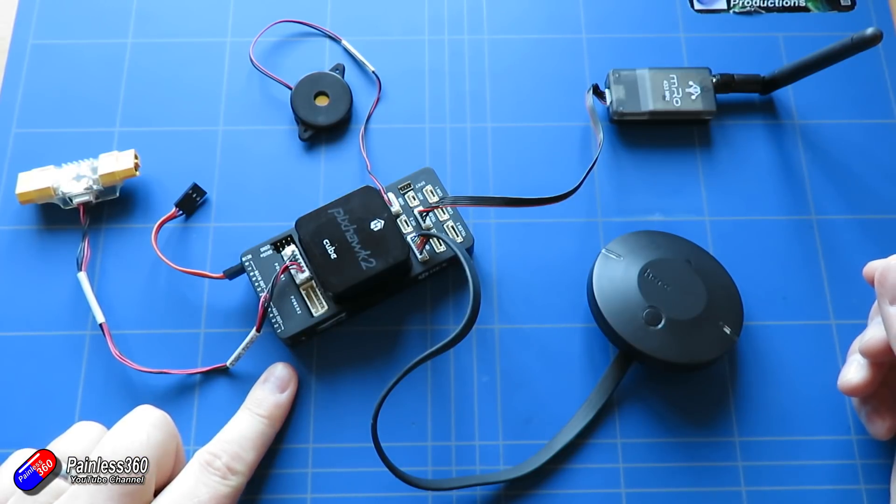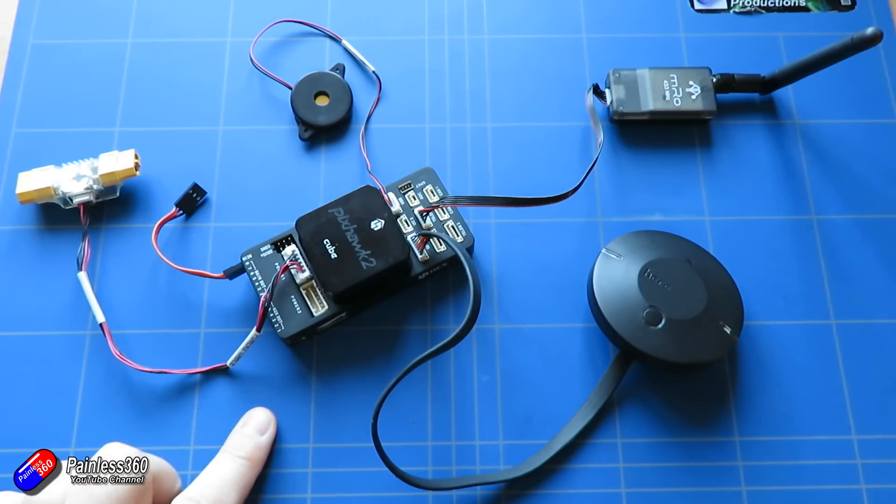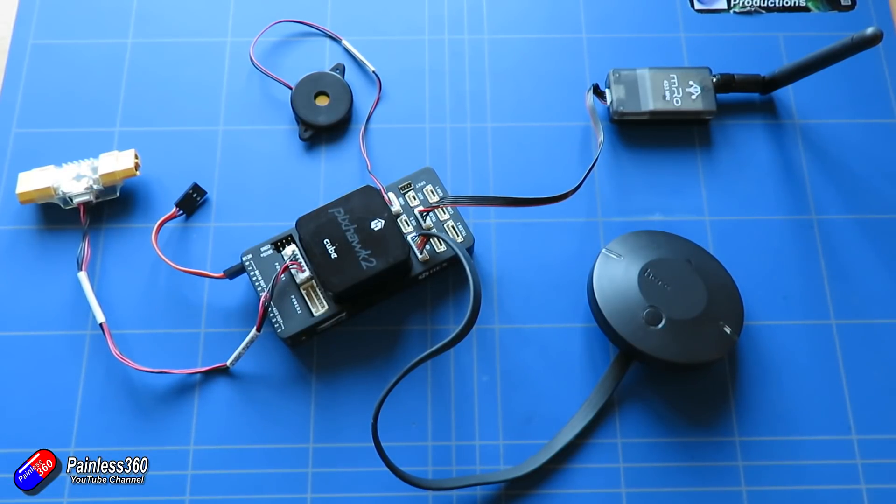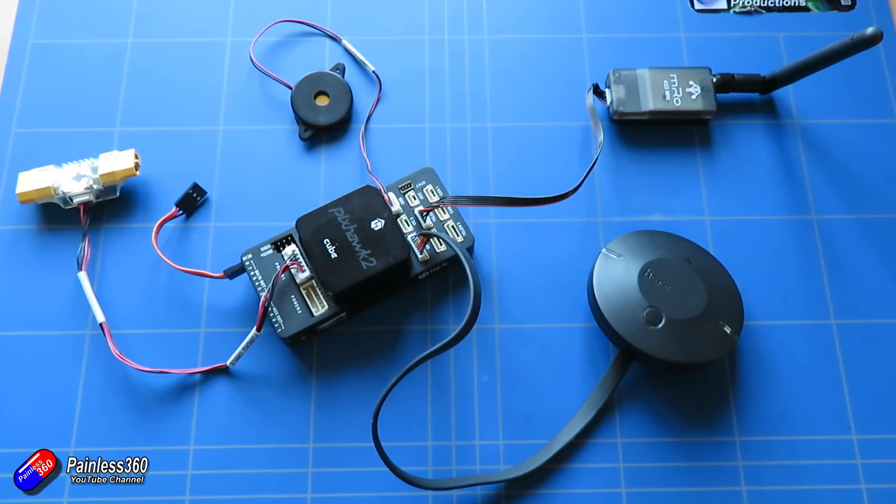It plugs into one of the two power sockets at the front. You can set up Pixhawk with redundant power if you really wanted to. That's the kind of cool stuff that you can do with Pixhawk that you can't do with a lot of the flight controllers.